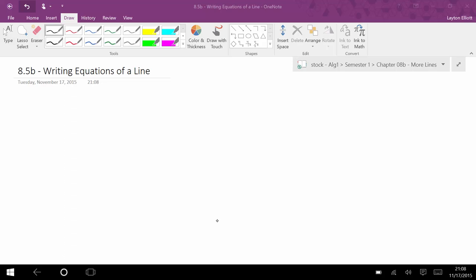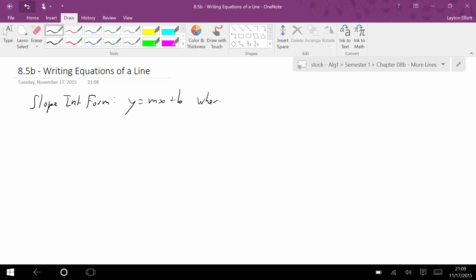This is the second day of writing equations, and I want to review the three forms we have learned. We've learned slope-intercept form, which is y equals mx plus b. You need to know this by now, where m is equal to the slope, and b is the y-intercept.